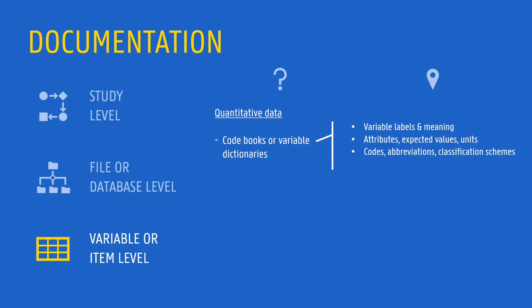Furthermore, documentation at this level should also cover the processing steps that were carried out to clean and prepare datasets. For instance, by aggregation, derivation or grouping of variables into new data. When documenting the processing steps, it is important to not only explain what has been done, but also why these processing steps have been executed.